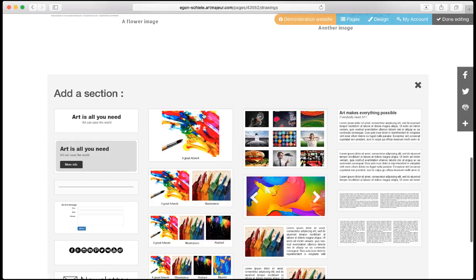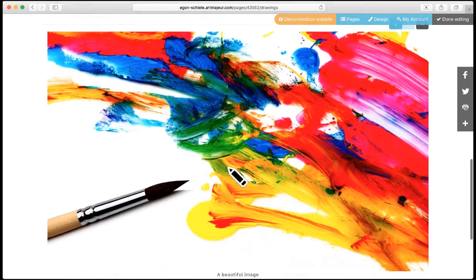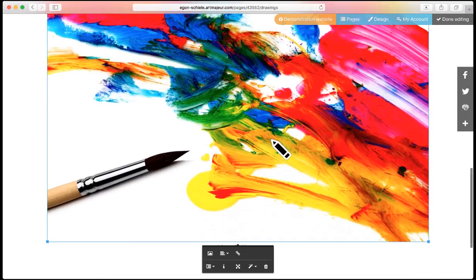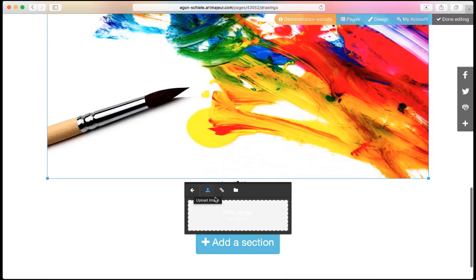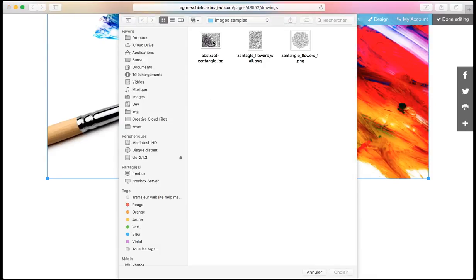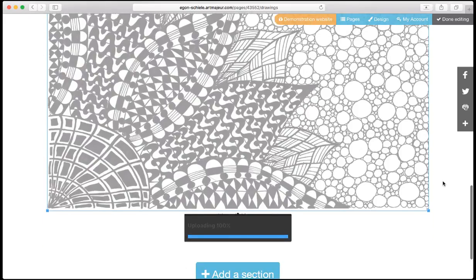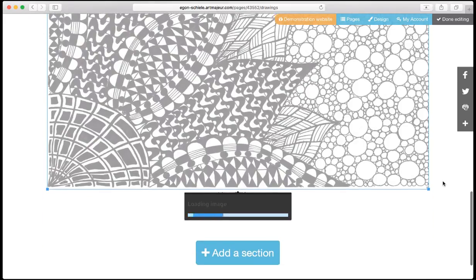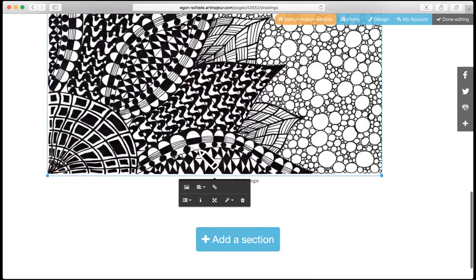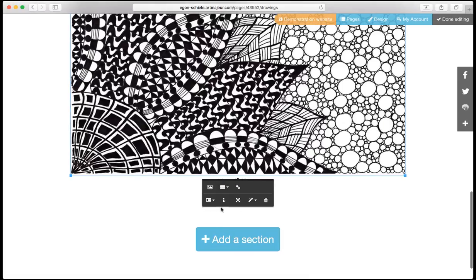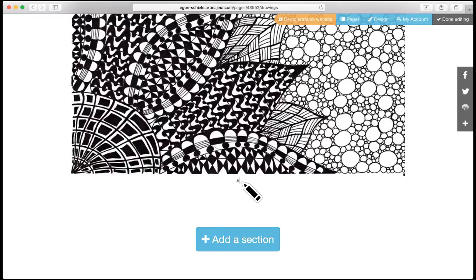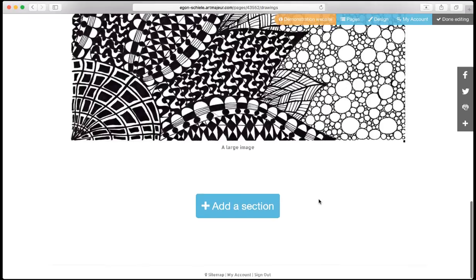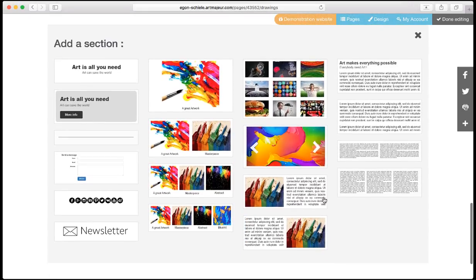Now let's add a single block with a large image like this one. I replace the image with an image on my computer. It loads and I will center the image perfectly with the align feature.